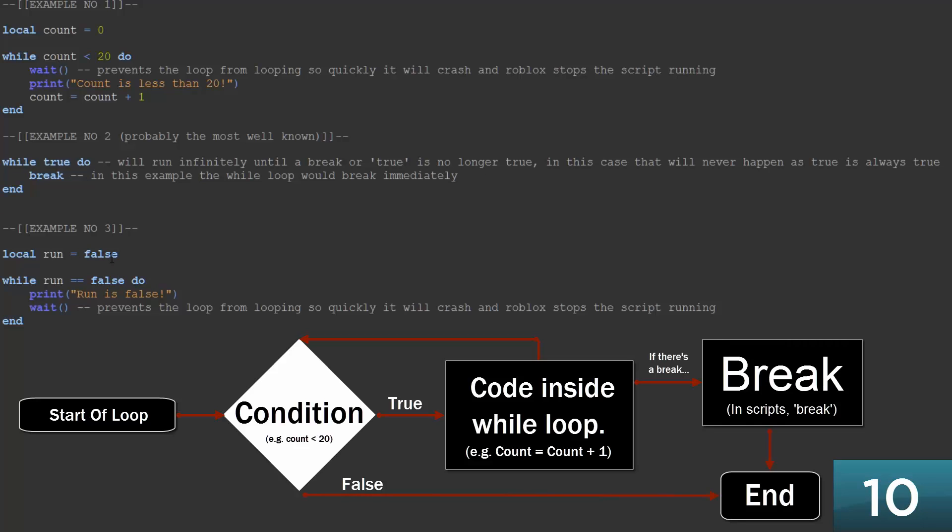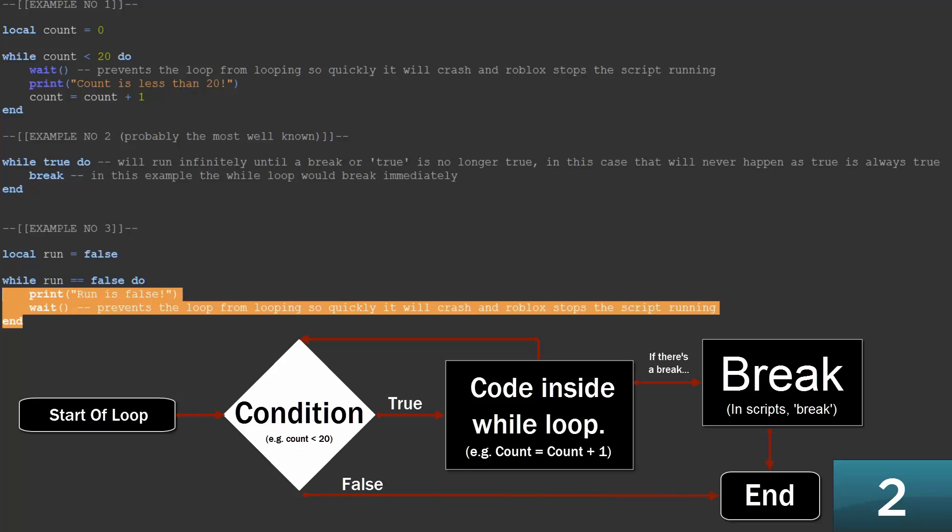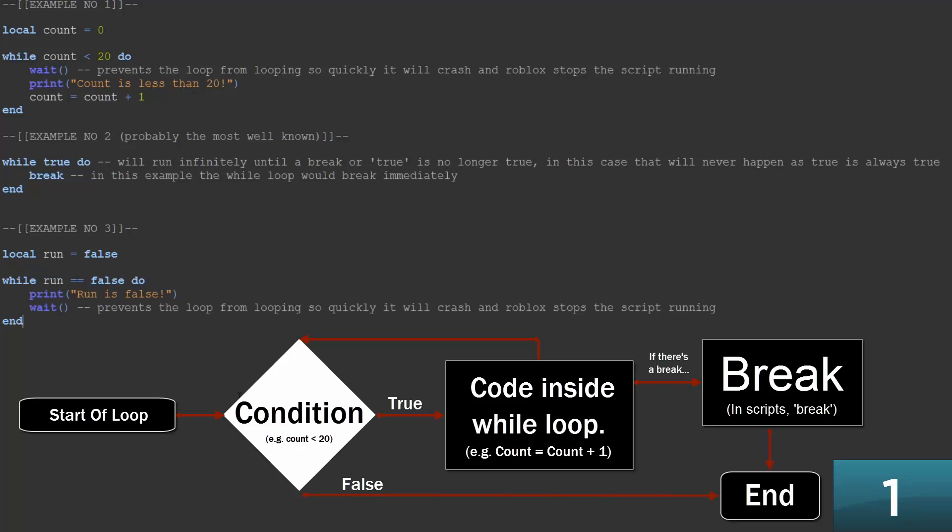So the rest of the code here is example 3. And example 3 has a variable called run, and the variable is false. And here it says if the variable is false, then run the loop. So here we've got the loop running.